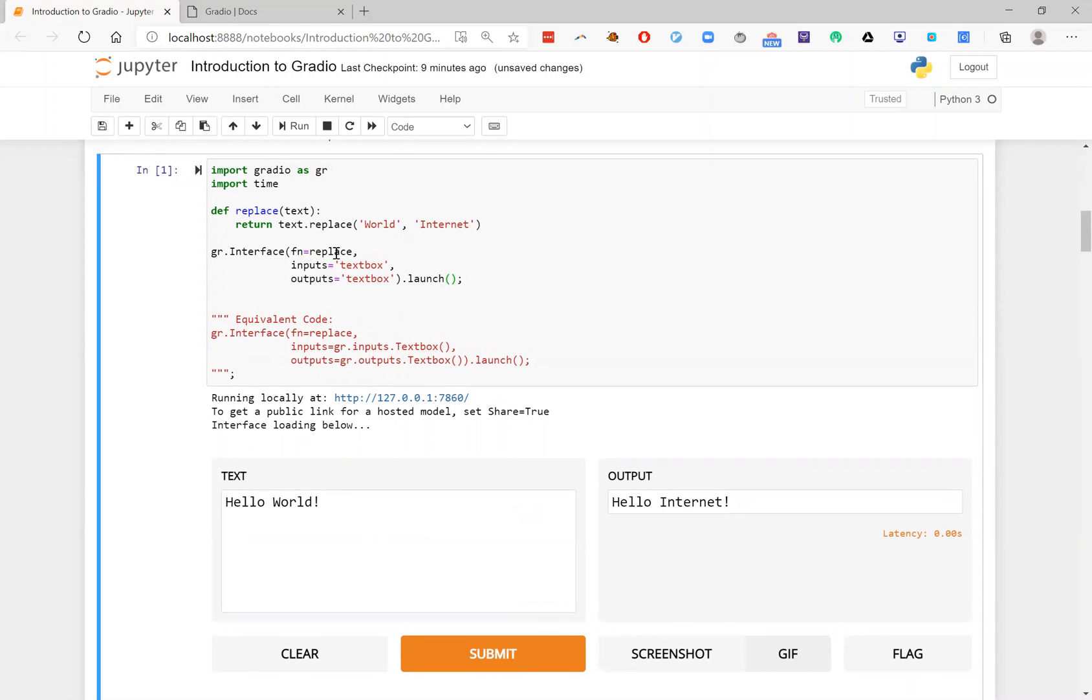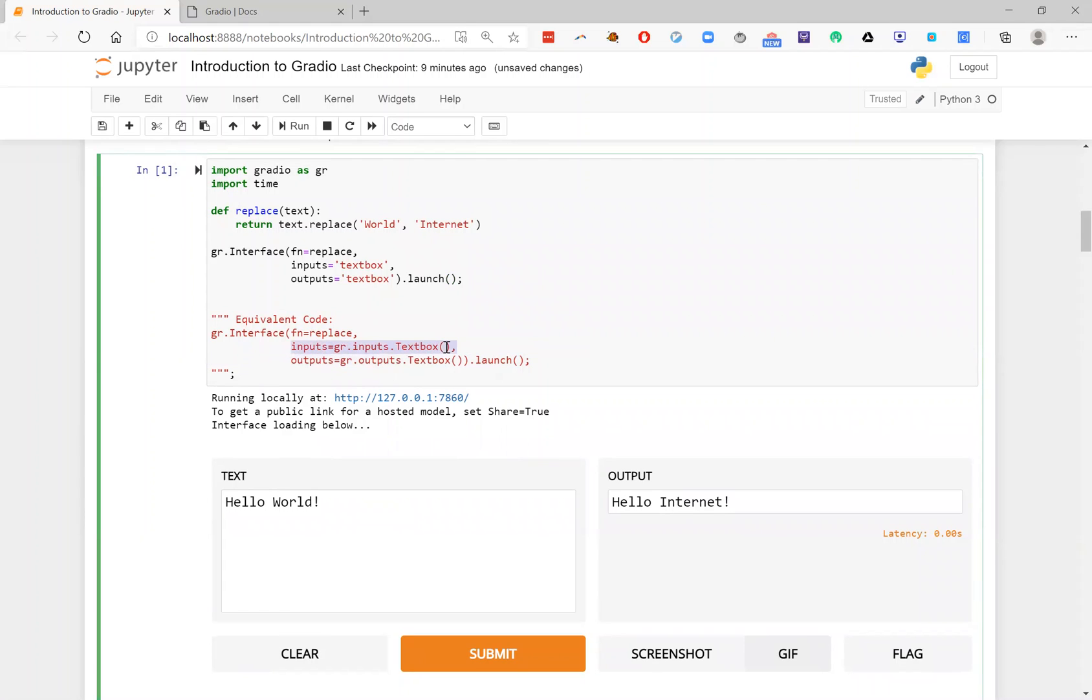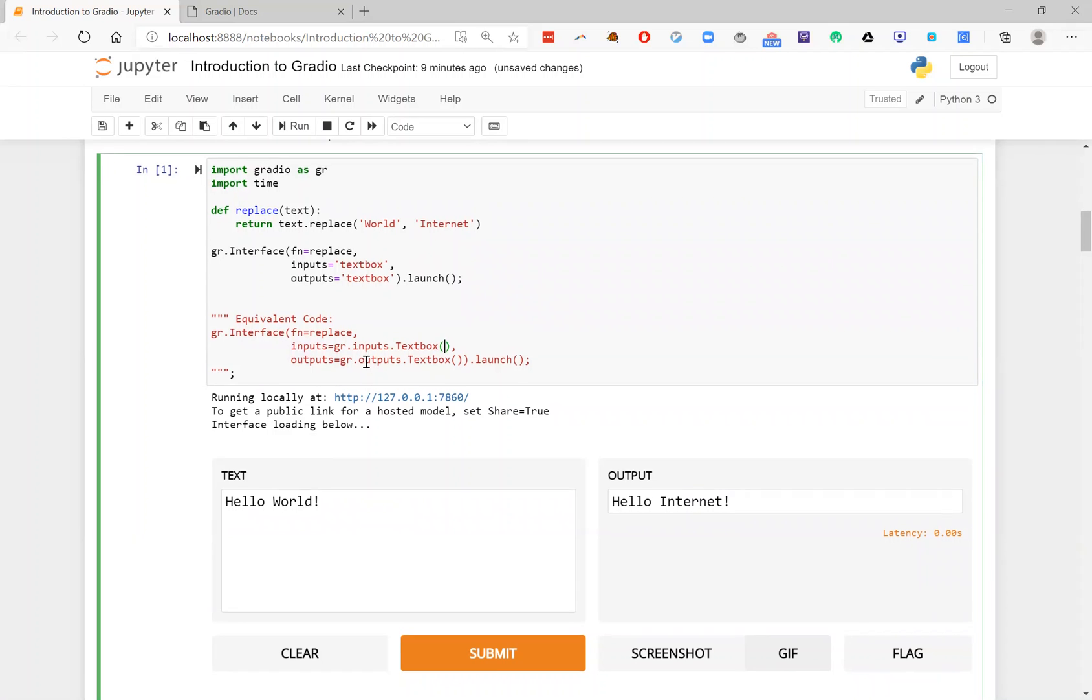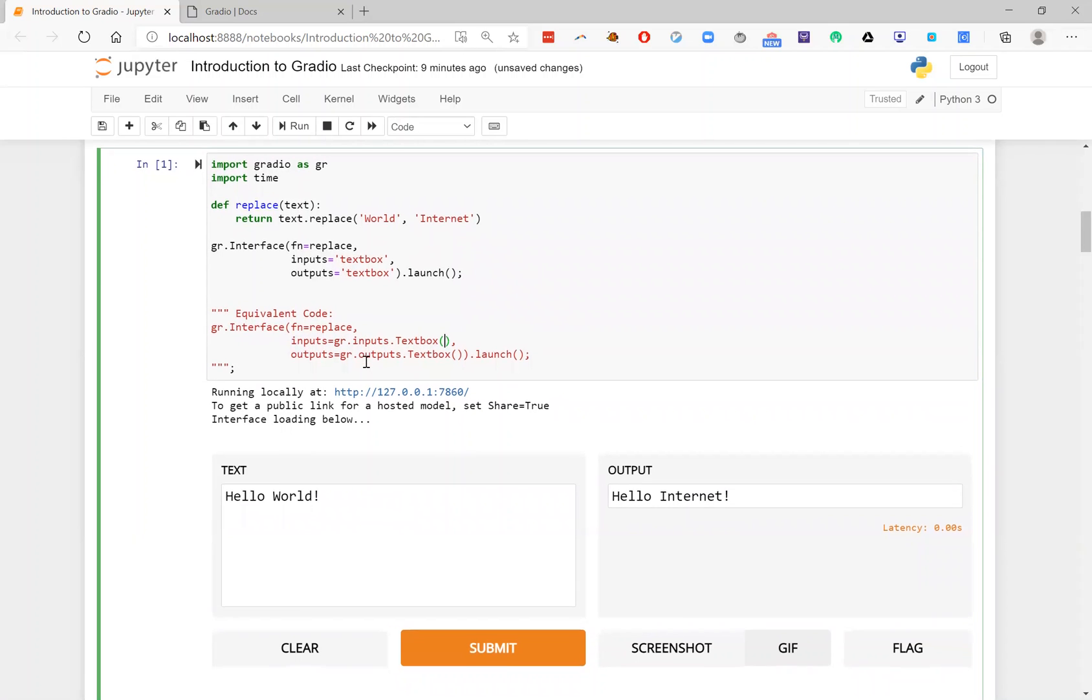And I can click submit here and you can see the output is the output of my function. So in this case, this is a pretty simple example, of course, but it includes the three core ingredients that you use for Gradio. The function that you care about wrapping, the input component and the output component.